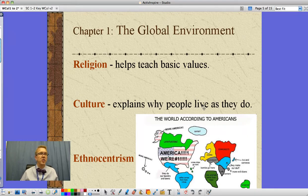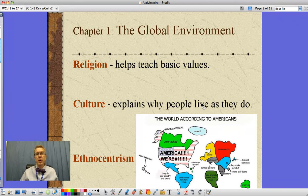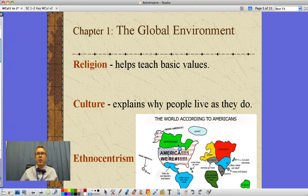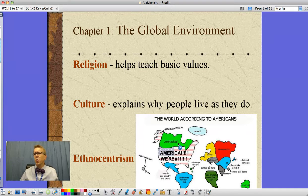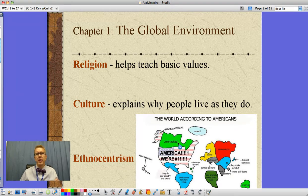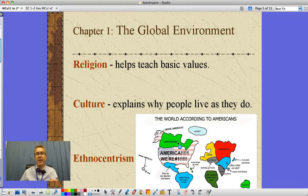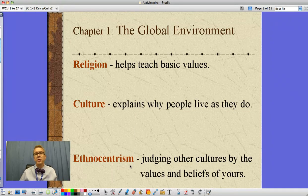Our culture is our language, our belief systems, our sense of what we like for music, what we like to eat as food — all these things are part of our culture. Now, one problem with culture is we often look at another culture and say, 'They do what? They eat squid at a baseball game? That's crazy — we eat hot dogs.' But they're eating fresh seafood and we're eating ground-up meat bits. That idea of judging another culture by the values of your culture is ethnocentrism.